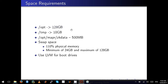When doing the installation, MapR has some space requirements. The /opt directory must have 128 gigabytes, /tmp should have 10 gigabytes of space, and /opt/mapr/logs should have 500 megabytes of space. The swap space has to be 110 percent of physical memory, or a minimum of 25 gigabytes up to 128 gigabytes. MapR also recommends using Logical Volume Manager for boot drives.